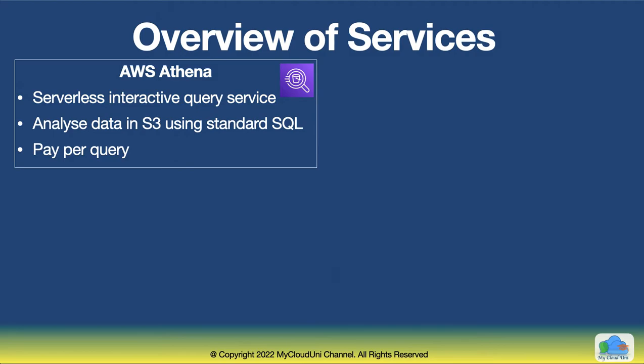And also, you can actually extend the use of Athena to query non-relational databases as well as some relational databases using federated queries. But primarily, it's used around data stored in S3.